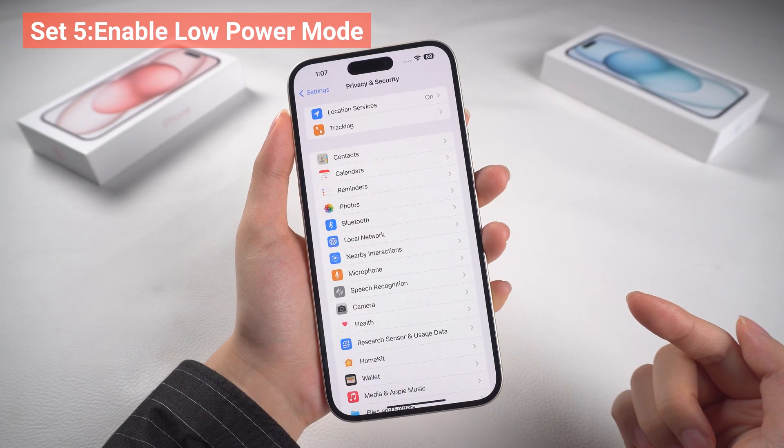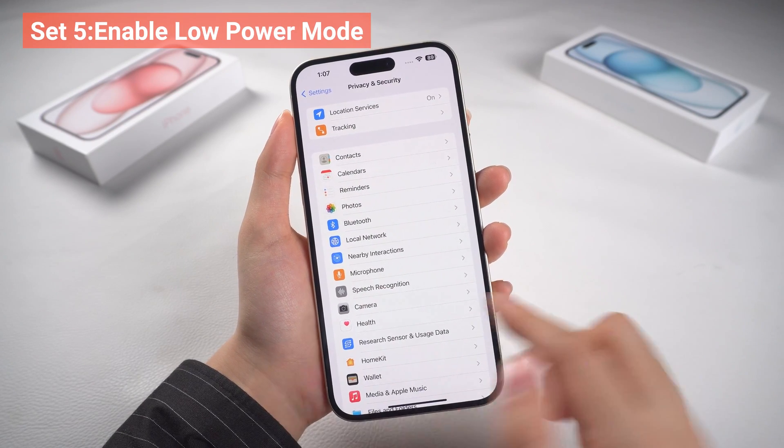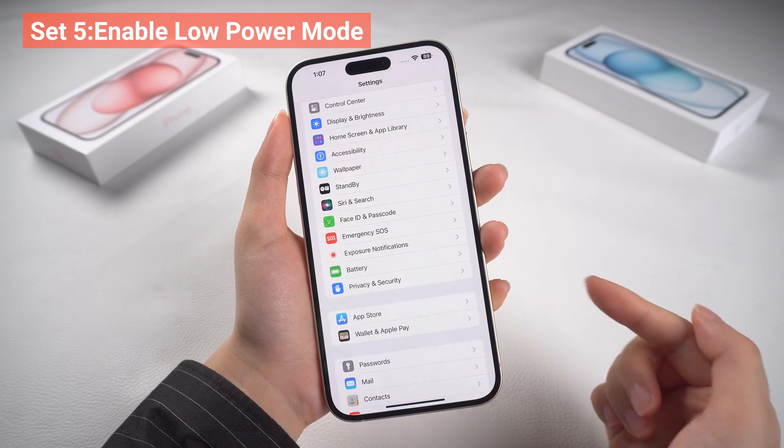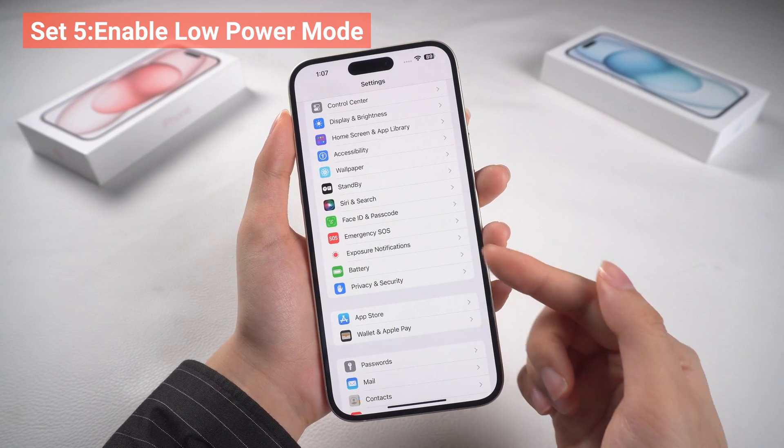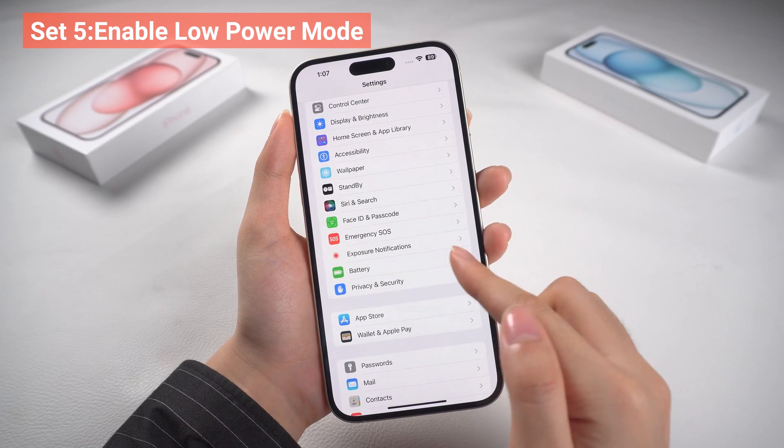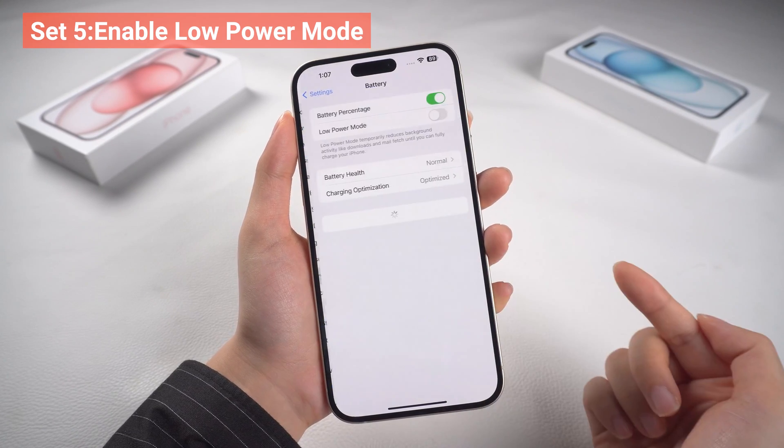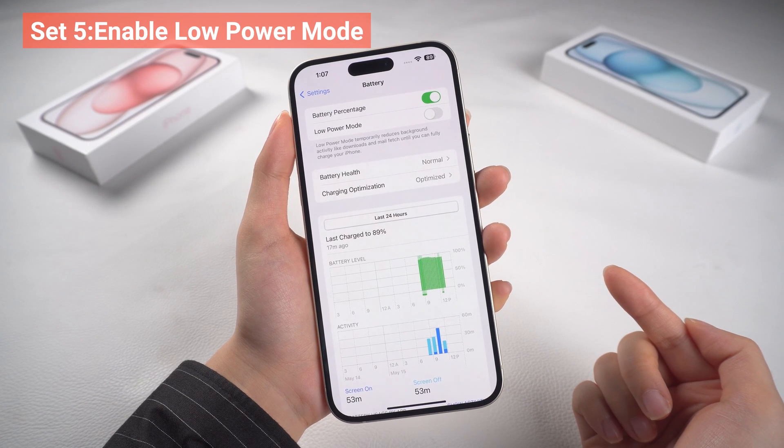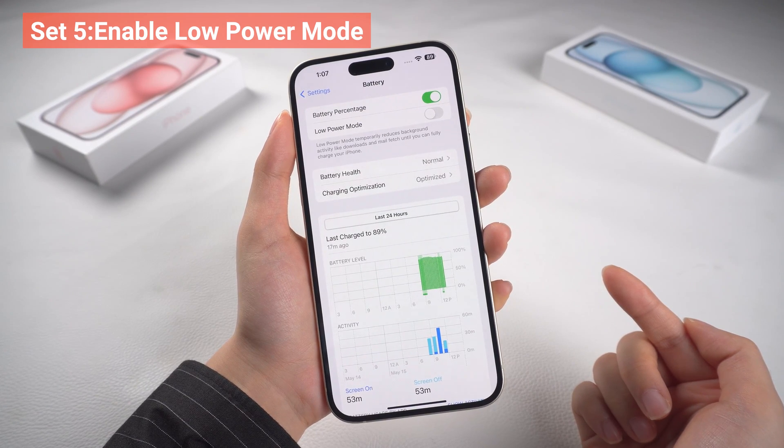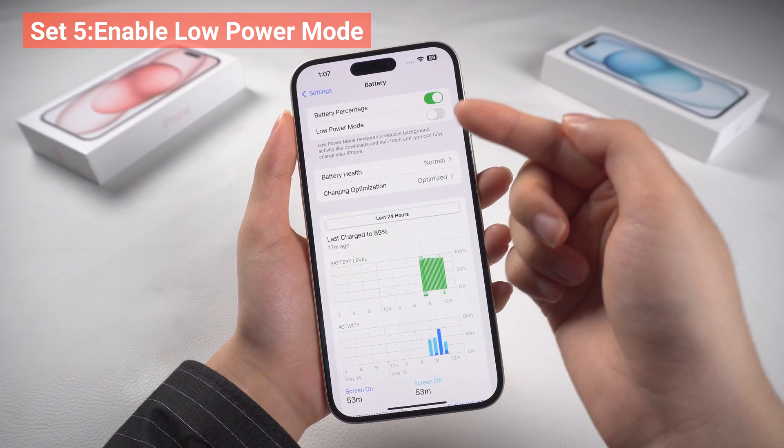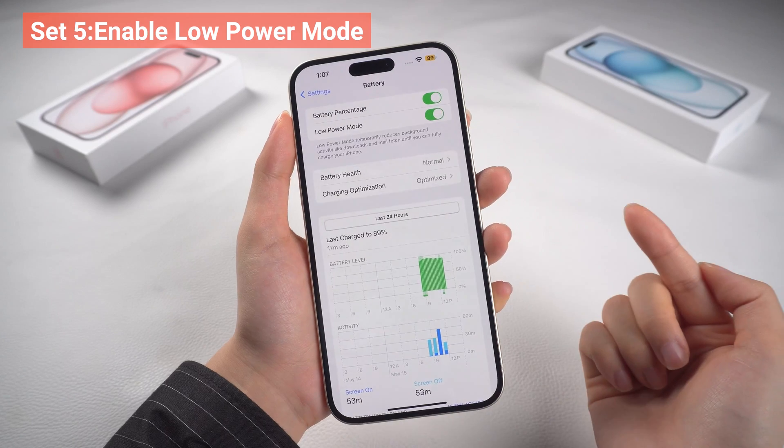Five, enable Low Power Mode. When your battery is running low, enable Low Power Mode in Settings and in Battery. Here, this feature reduces power consumption by disabling non-essential features and background activities.